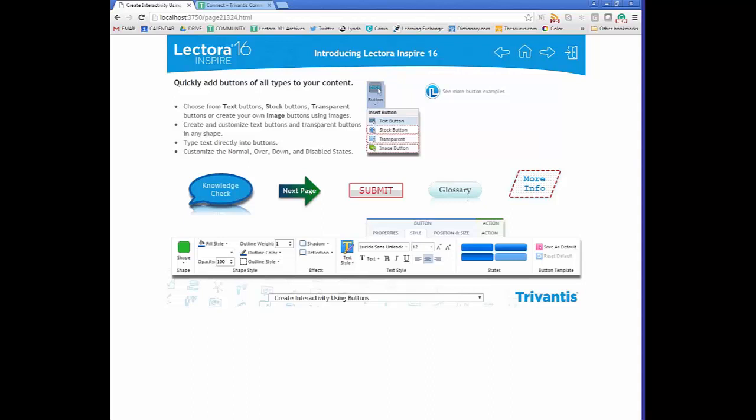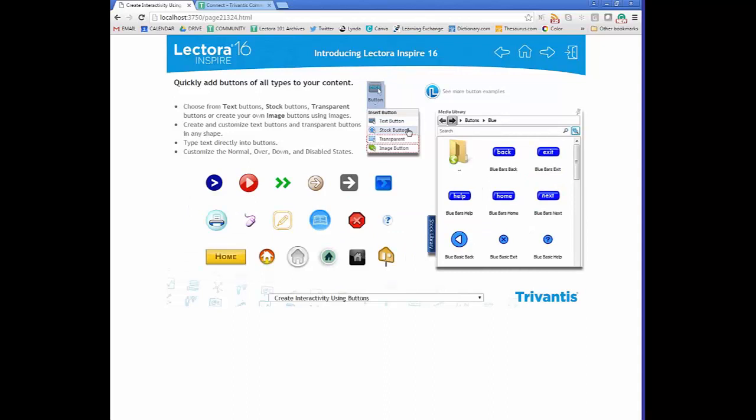Looking at button examples, when you roll over, click, or interact with them they change slightly because each one has states included. We also have stock buttons available in the stock library, sorted by color, mostly including navigation items you can use.